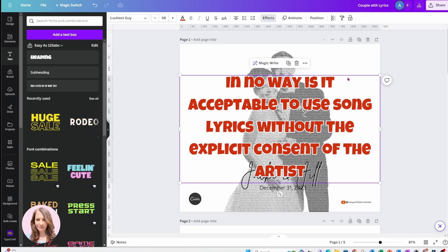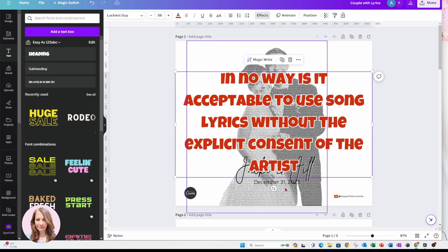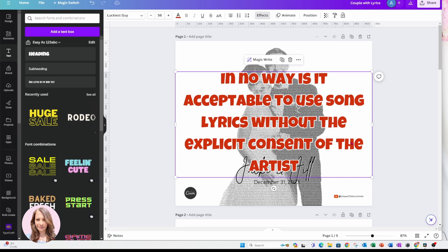You do need to have the consent of the artist in order to use an artist's name or their lyrics in items that you are planning to resell — whether it's on Etsy, on Shopify, or in your community. If you're using this technique for personal use, then you are doing so at your own risk.